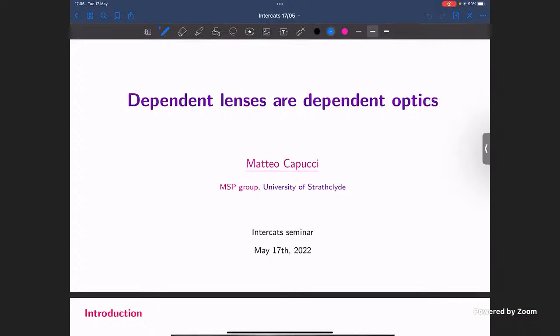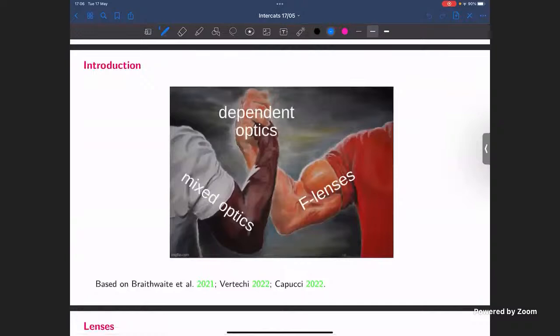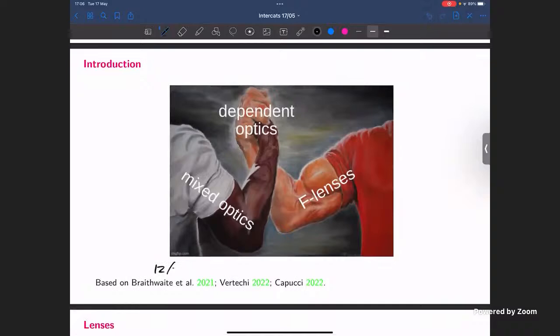What I'm going to talk about today is dependent optics, in a sense. I'm basically going to explain this picture. This talk is going to be based on these three papers. I'm going to share the slides after so you'll have access to all the bibliography. Let me give a quick chronology: the first paper is an extended abstract that me, Jules, Dylan, Heigl, Bruno, and others put out in December 2021.